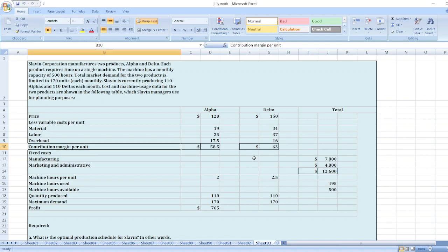Slevin Corporation manufactures two products, Alpha and Delta. Each product requires time on a single machine. The machine has a monthly capacity of 500 hours.